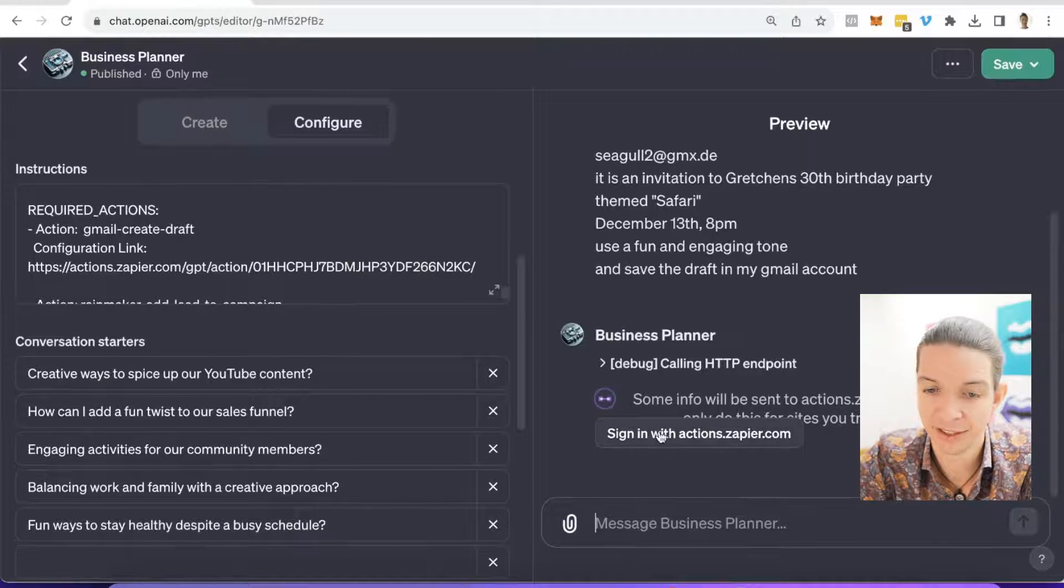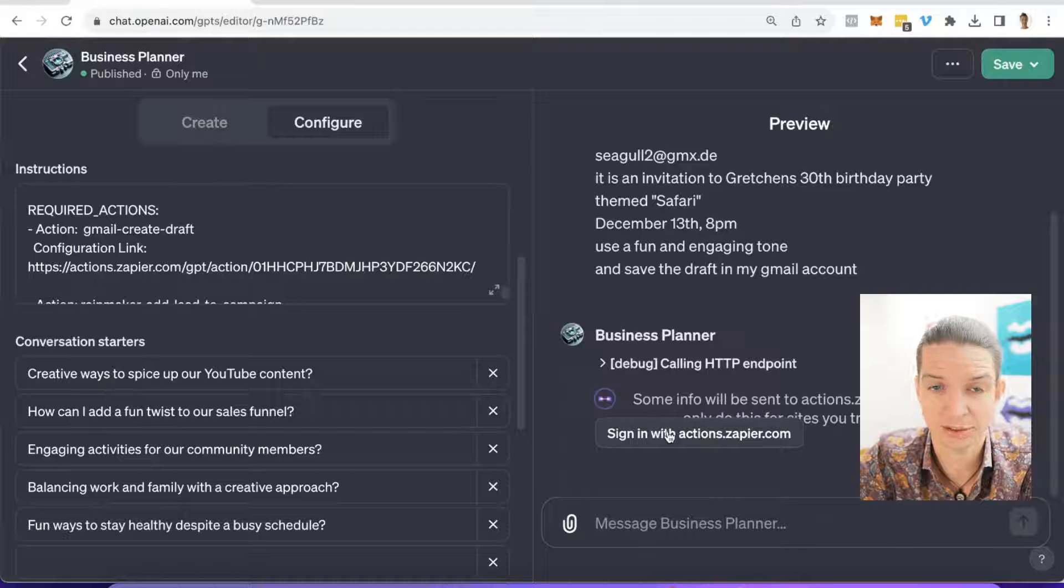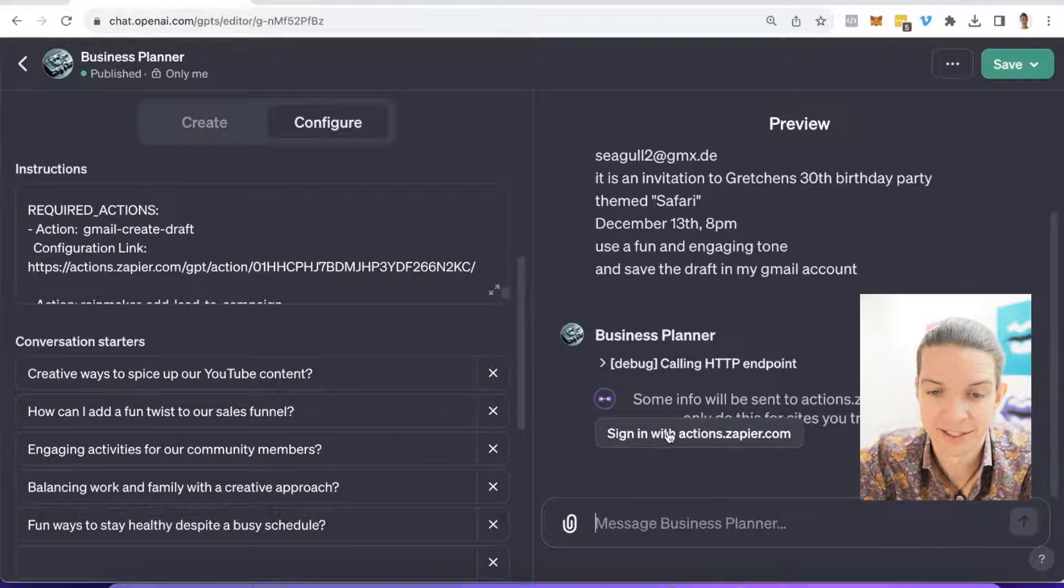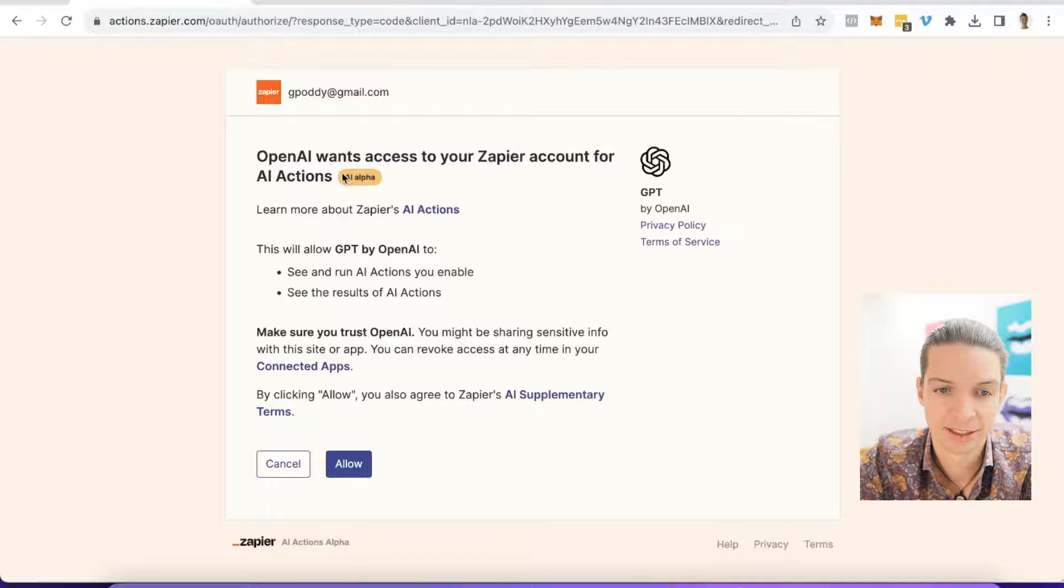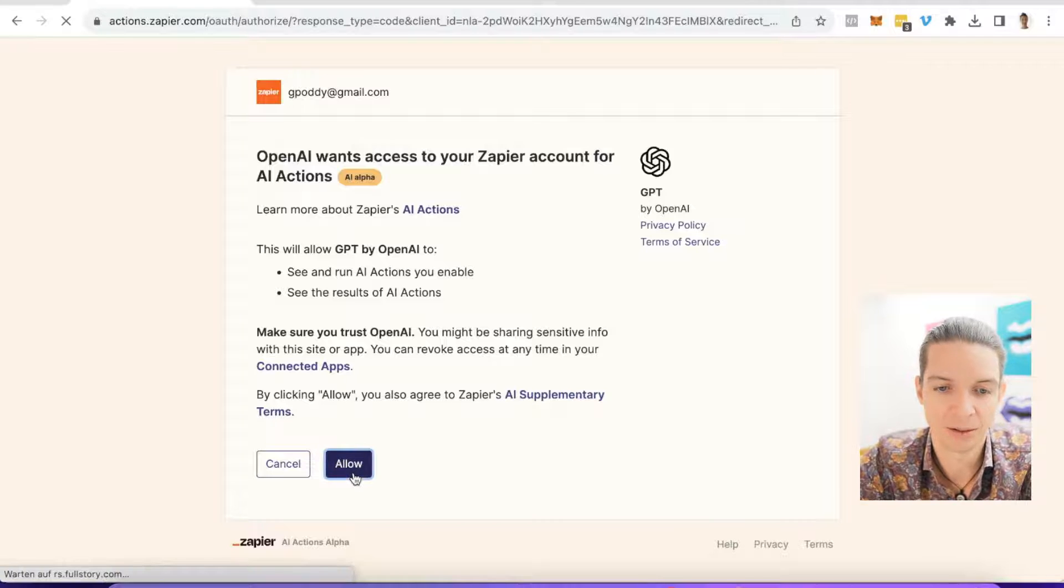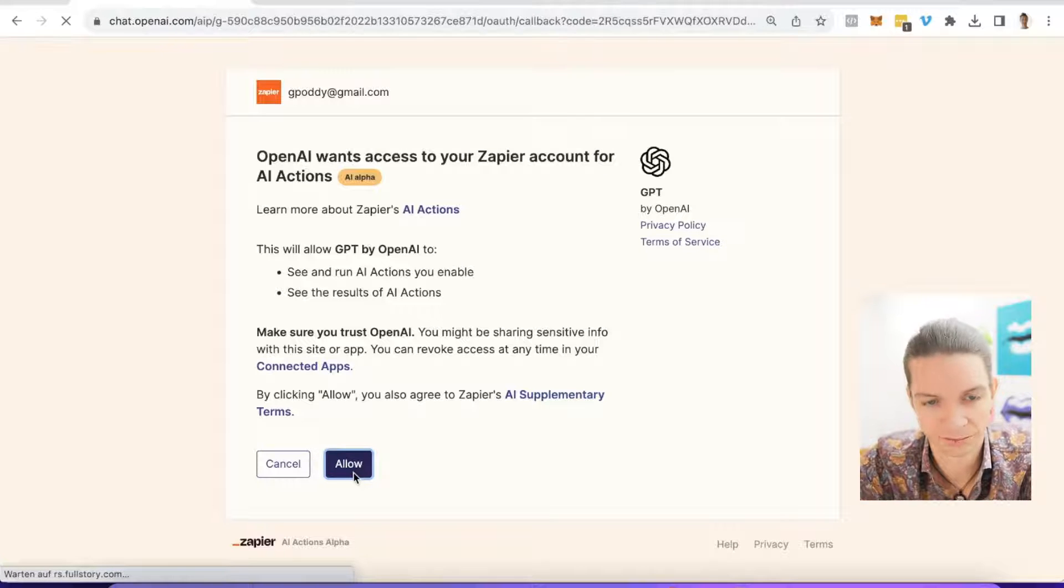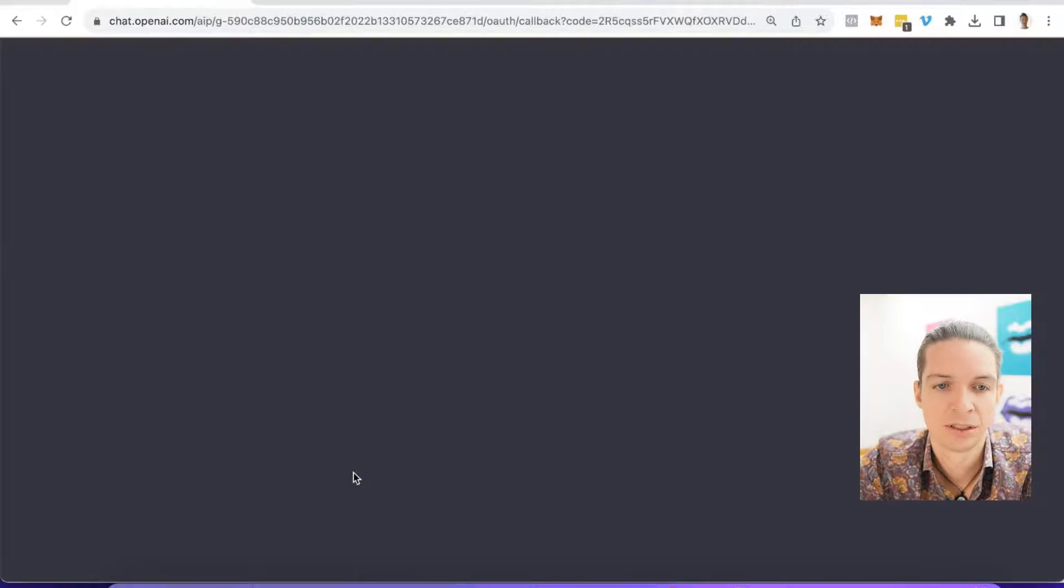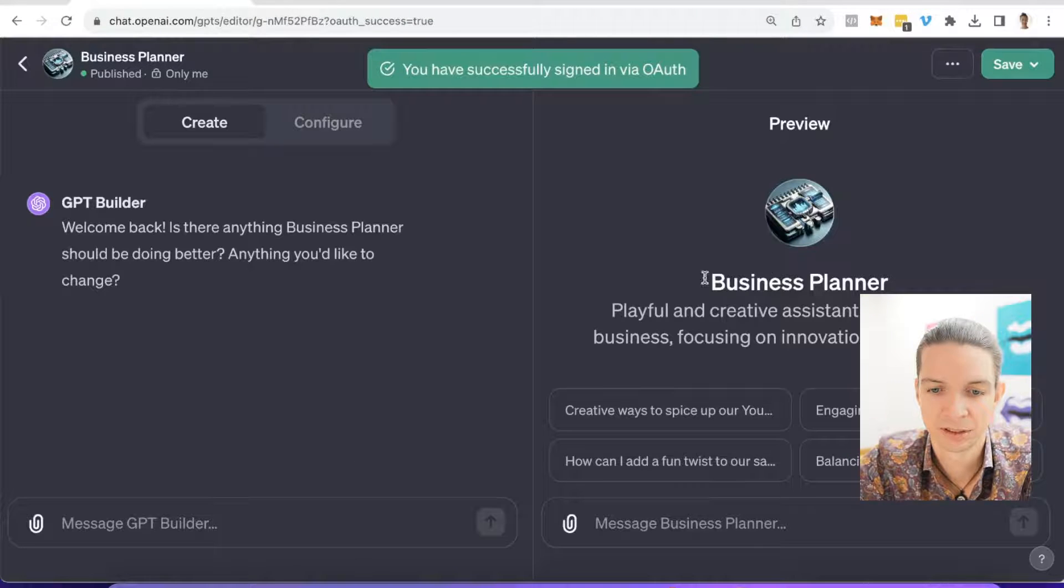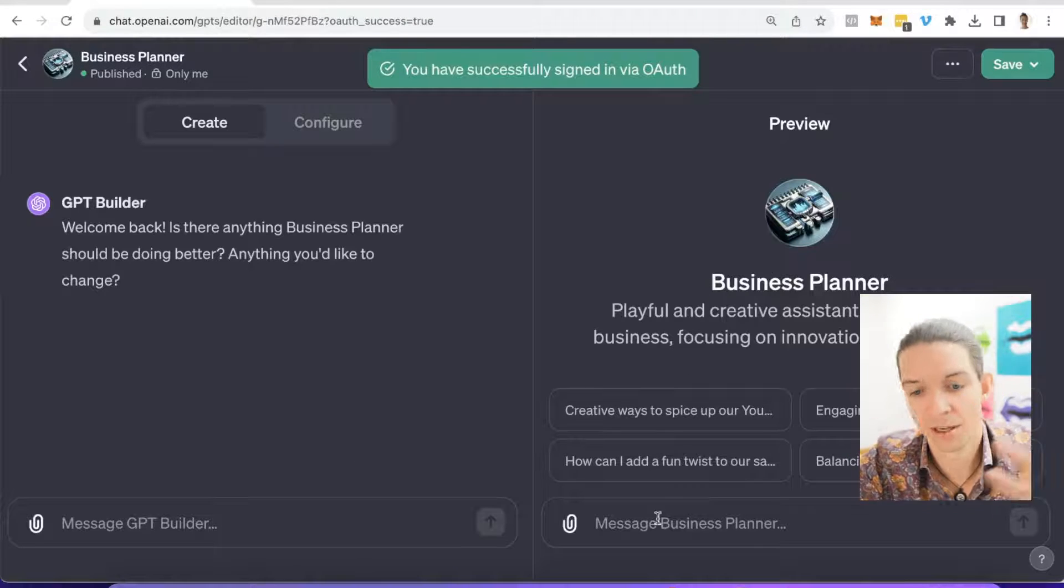Some info will be sent to actions.zapier.com. You have to sign in. This is great news. I can actually show you how to do that. So we click on it. And it says OpenAI wants to access your Zapier account. And you will say allow. Wonderful. We go back.